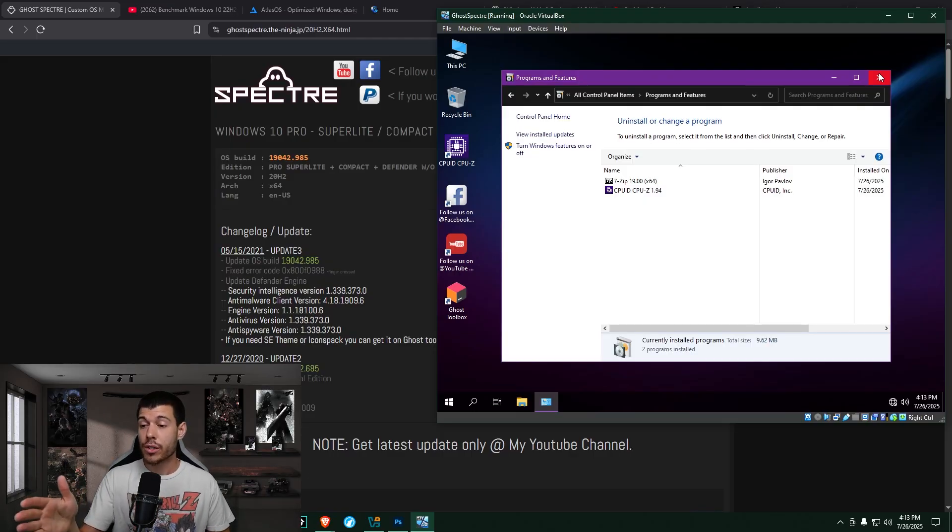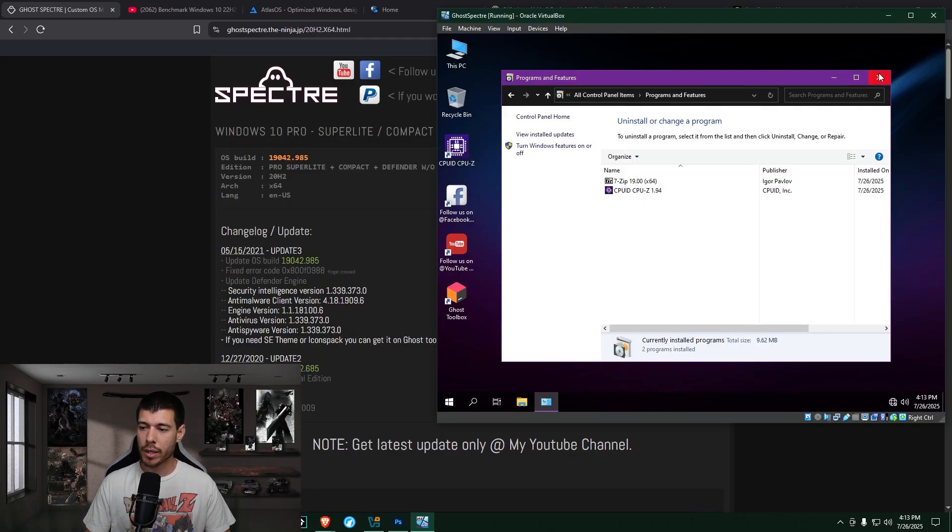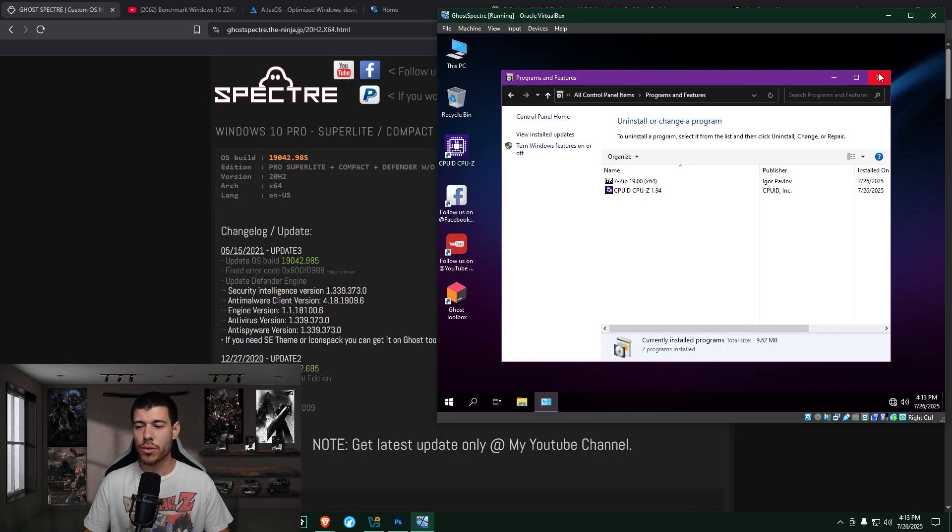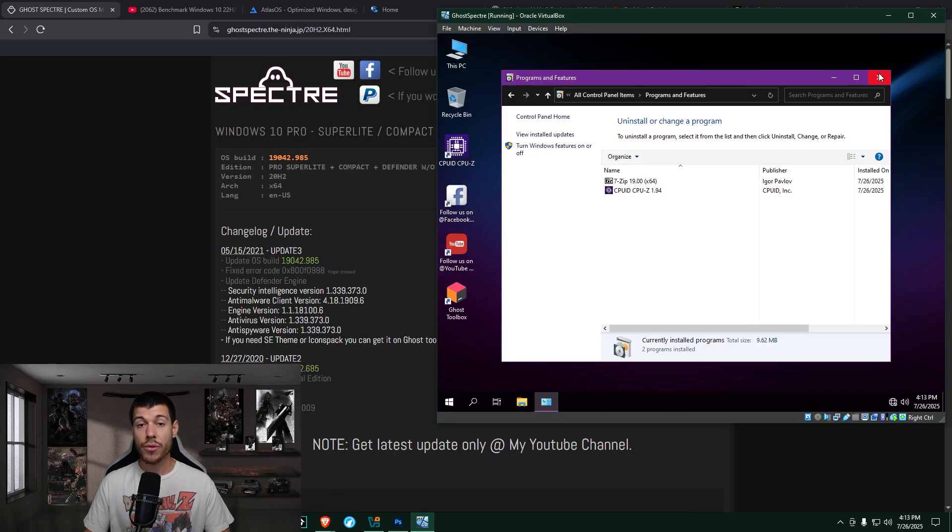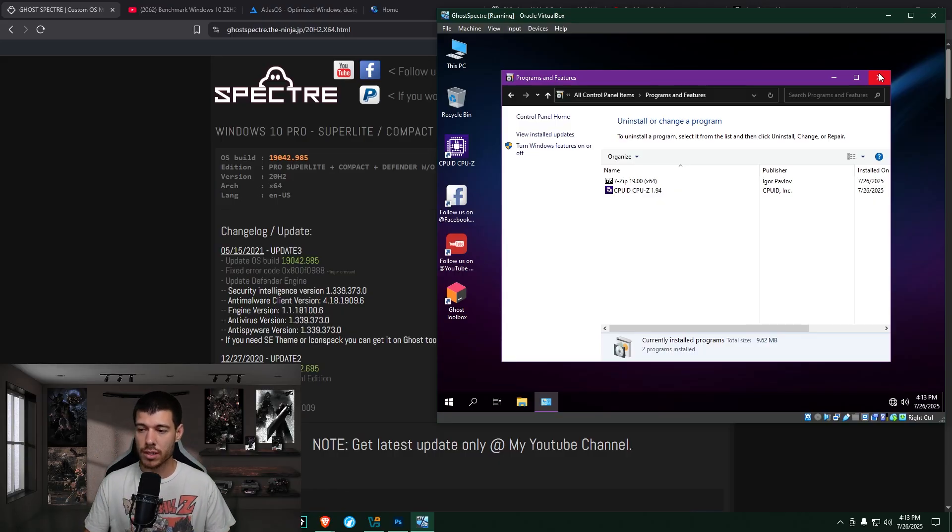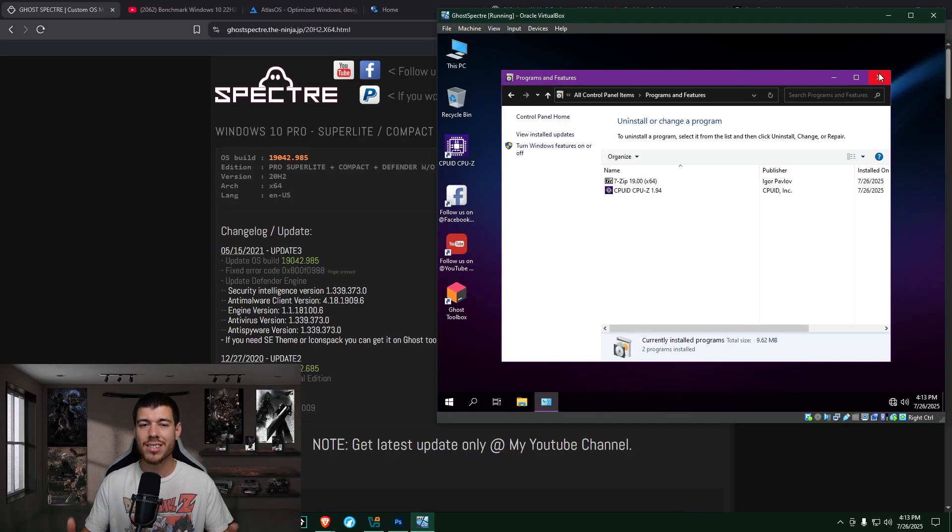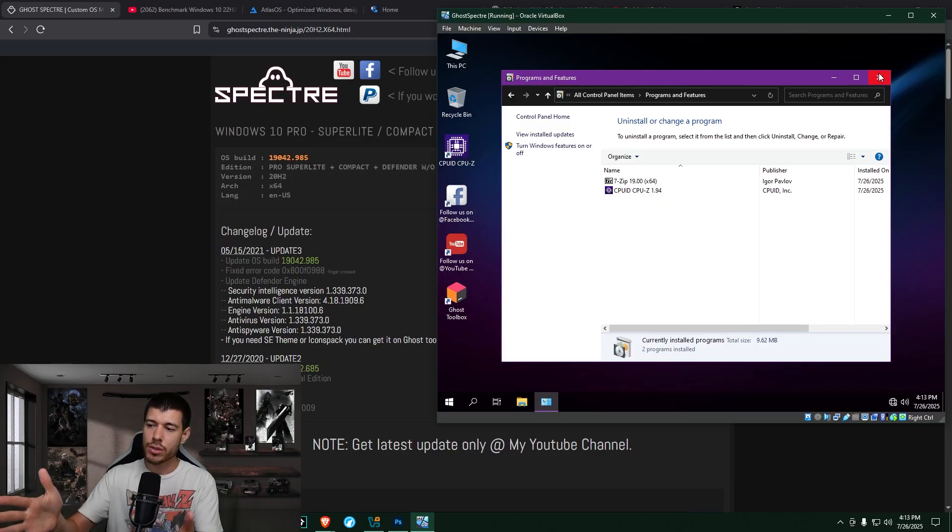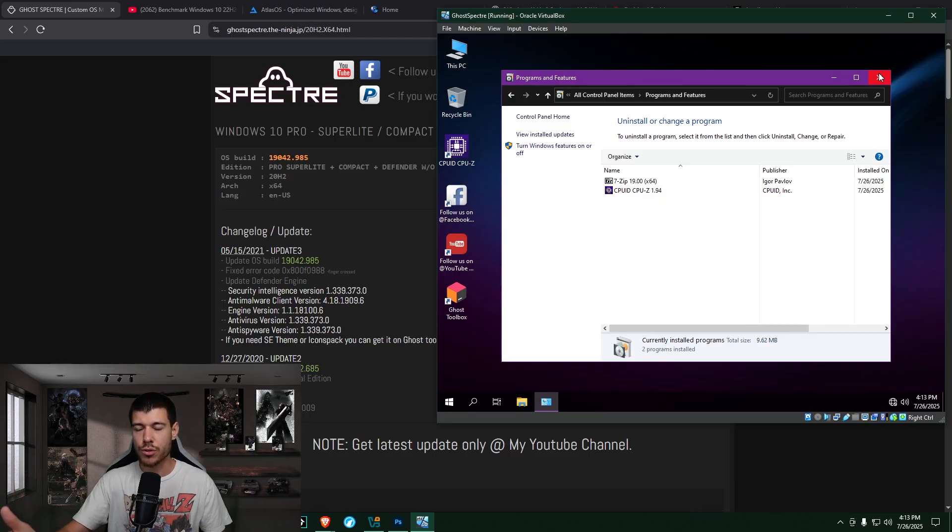so taking a quick look here at control panel in the installed programs, we only see two things installed, and they're both very useful applications. So there is no bloatware installed on this machine, at least on the surface level that we can see in programs and features.